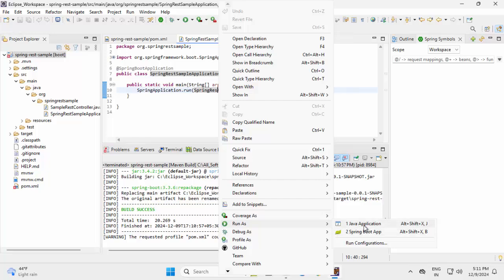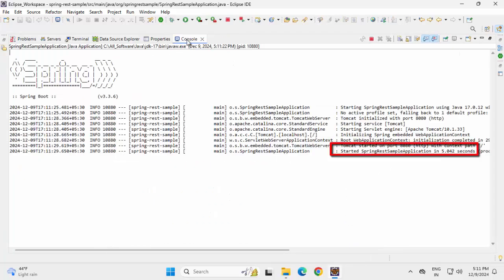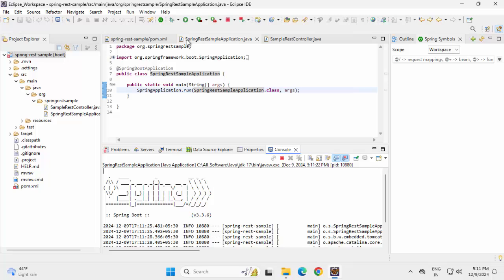Let me stick with the first one. Maximize the console. The application is already started, I can see. Anyways, let me minimize this.